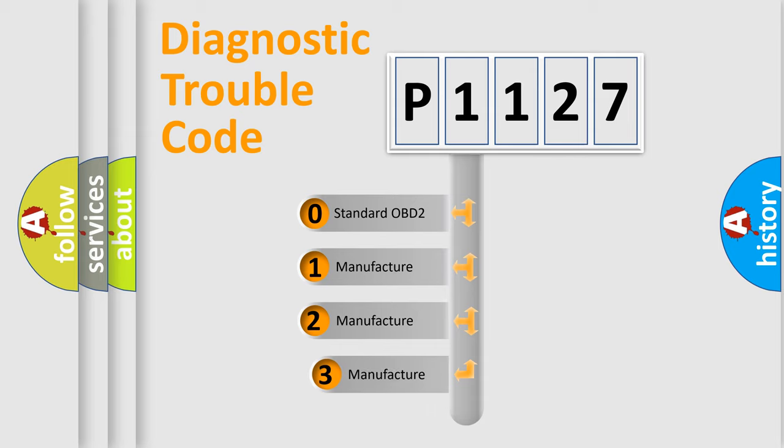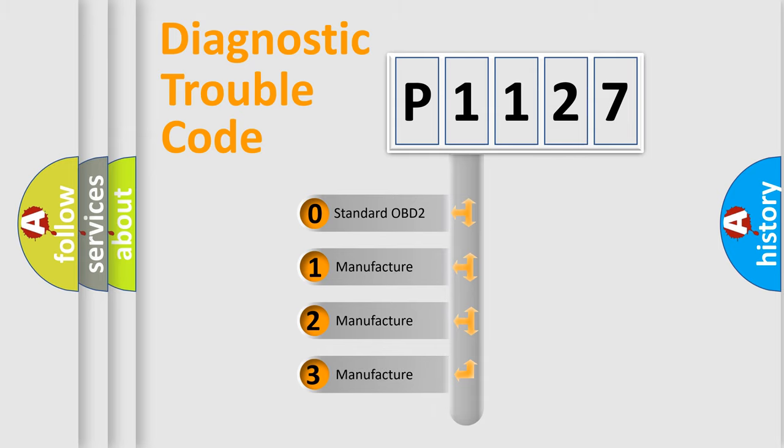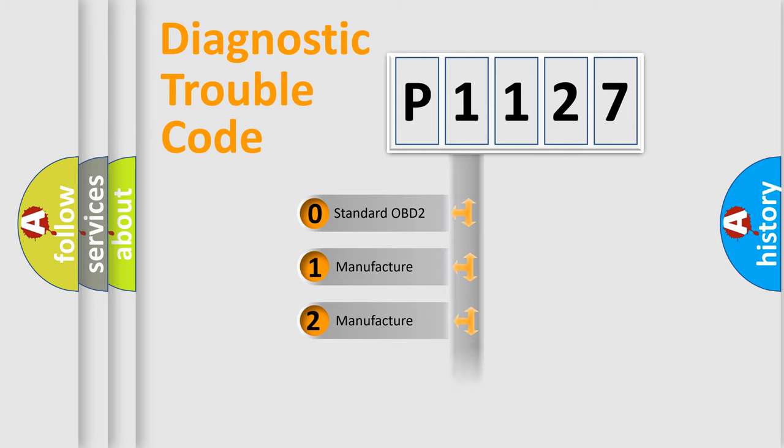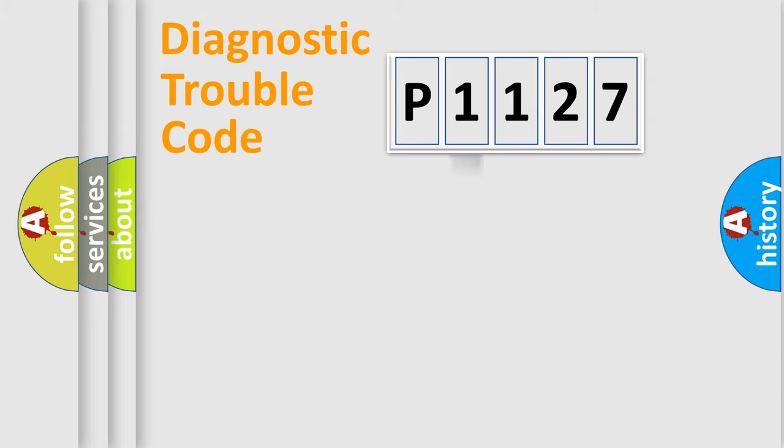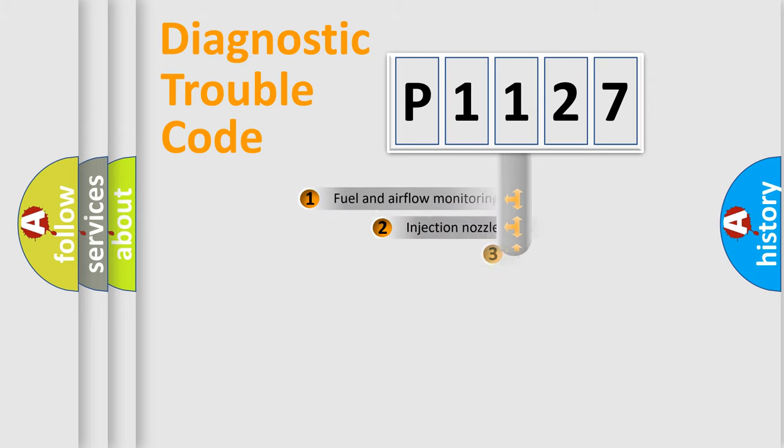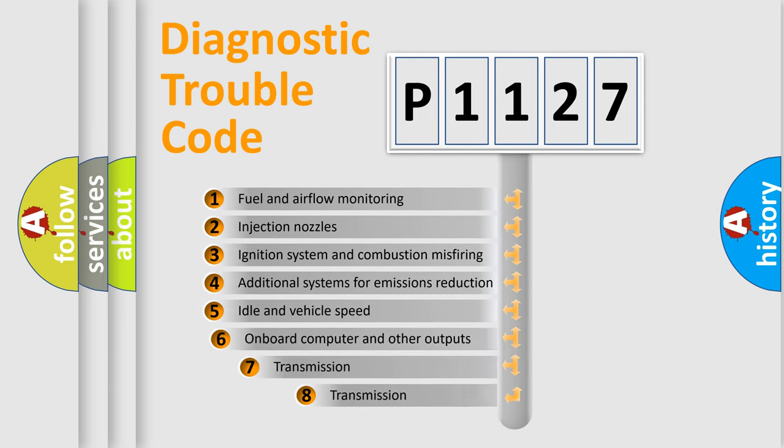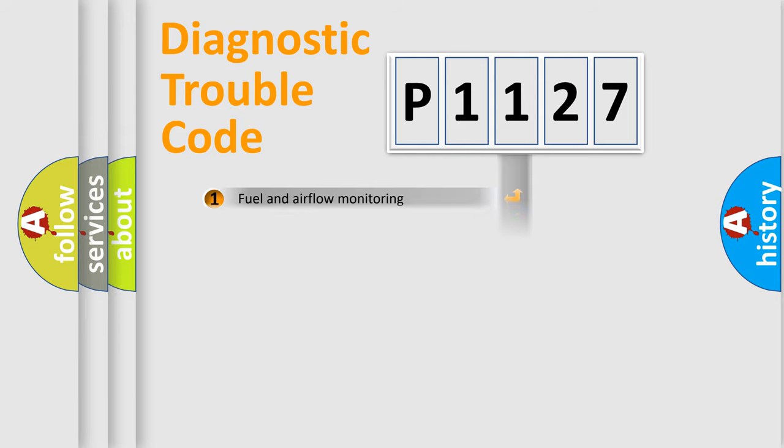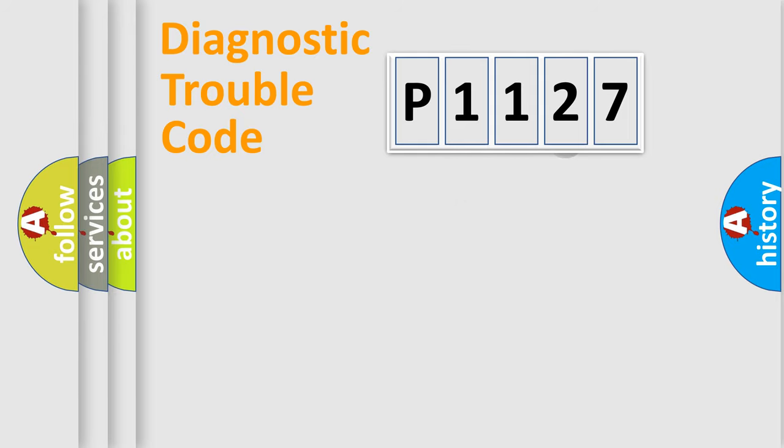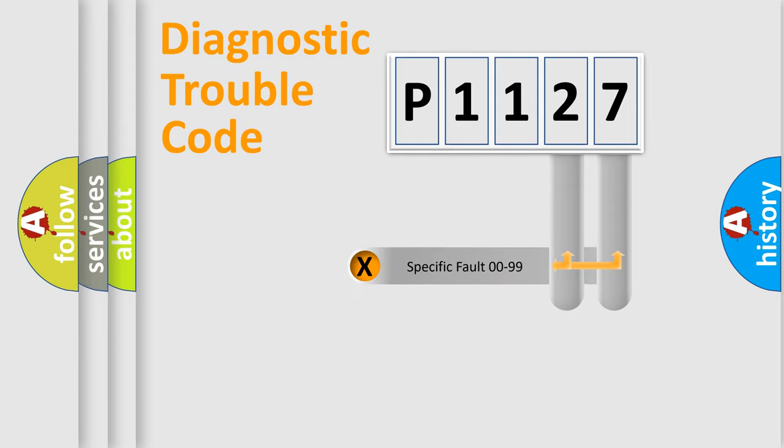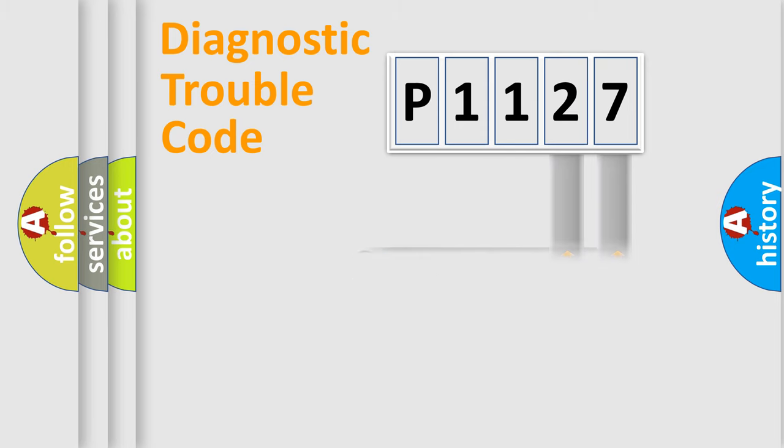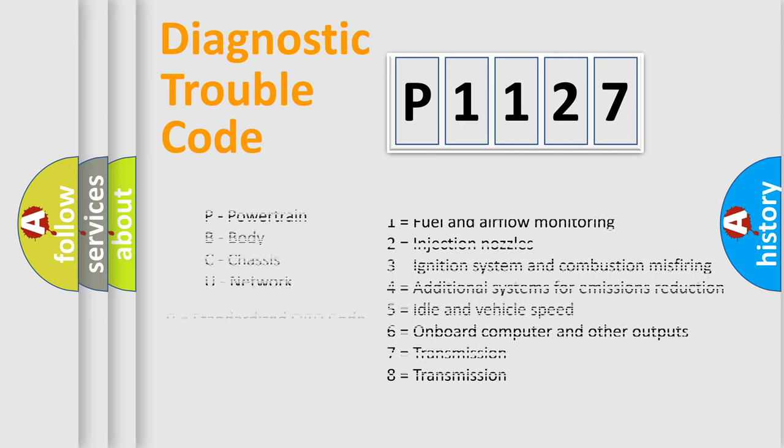If the second character is expressed as zero, it is a standardized error. In the case of numbers 1, 2, or 3, it is a more precise expression of the car-specific error. The third character specifies a subset of errors. The distribution shown is valid only for the standardized DTC code. Only the last two characters define the specific fault of the group. Let's not forget that such a division is valid only if the second character code is expressed by the number zero.